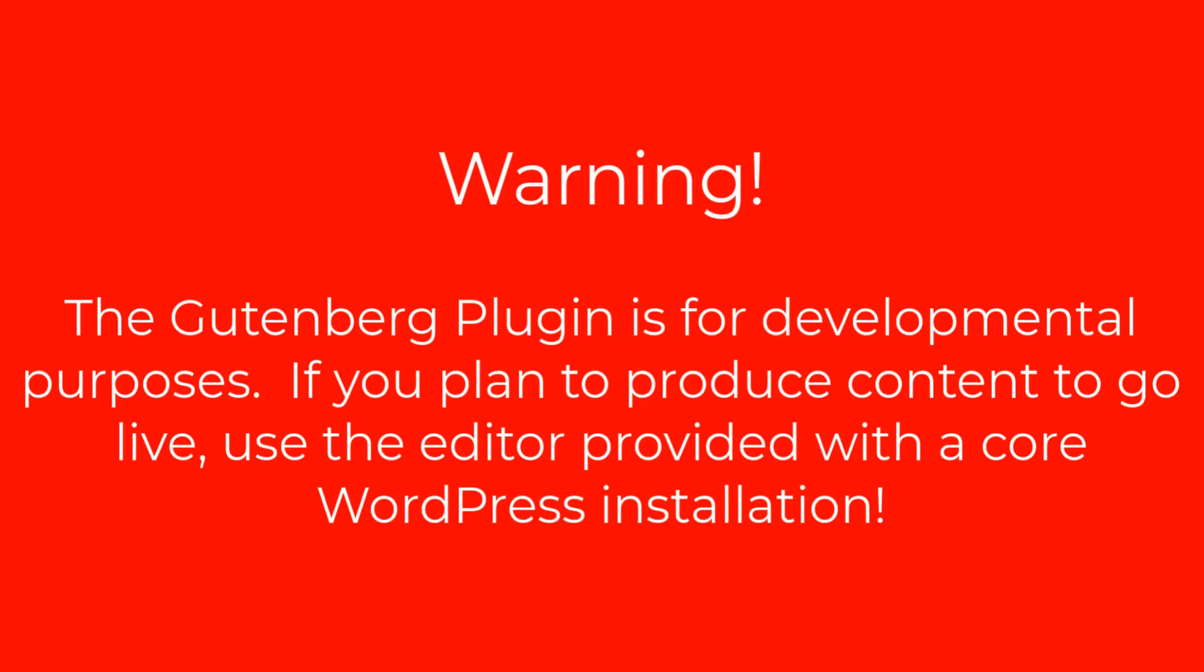Before we start, it should be noted that the plugin is for developmental purposes. If you're creating content for production, then we recommend you use the editor that comes with the WordPress core installation.